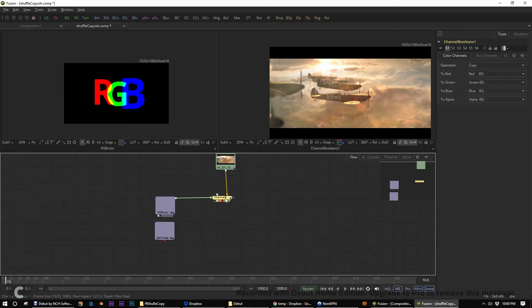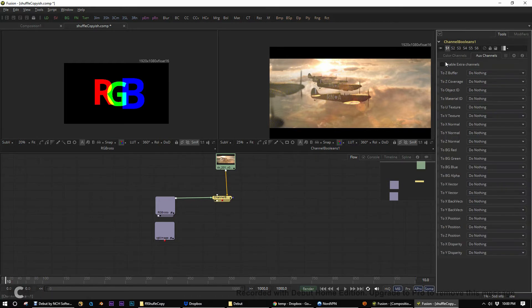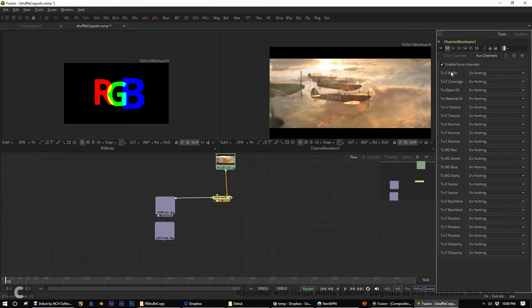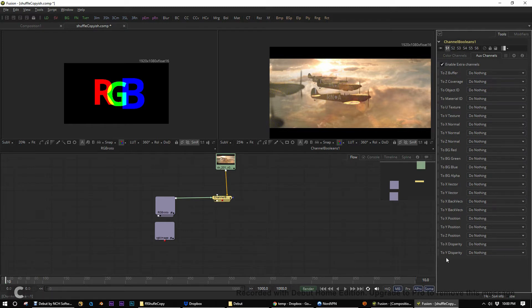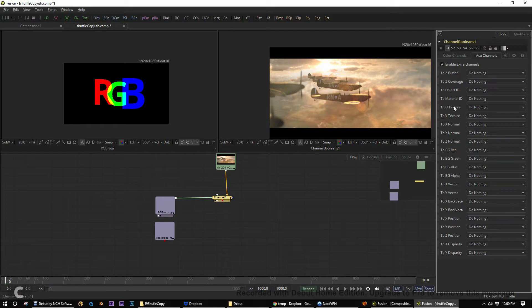First thing we're going to do is go ahead and leave all these here as is. We don't need to touch those. We do need to enable our extra channels here. Now, from materials to Z buffer, we cannot use those. Those are very specific colors. And so, therefore, those are out of bounds. But from U all the way down to Y, disparity to the textures, we can use those as RGB information. Now, you have to forget the names of these and just think of them as blank textures.